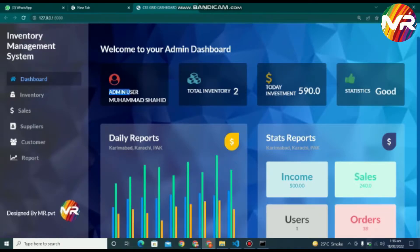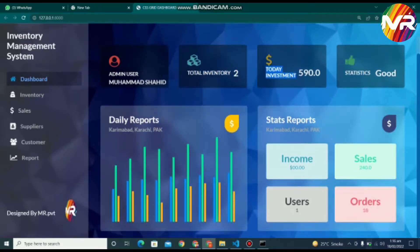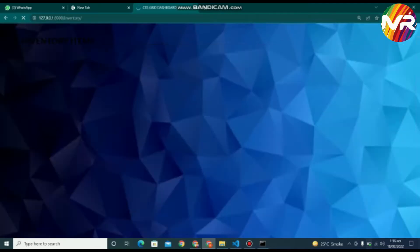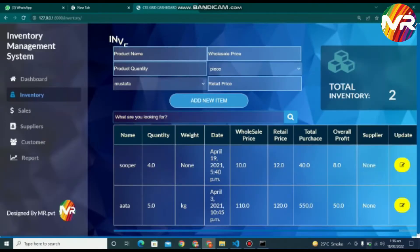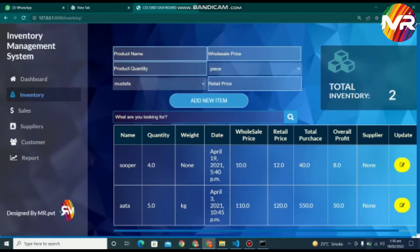This is an admin dashboard, in which the admin can see the total inventory, investment, statistics, and reports about the sales. When you click on the inventory tab, which is displayed on the sidebar, you can see the inventory page.